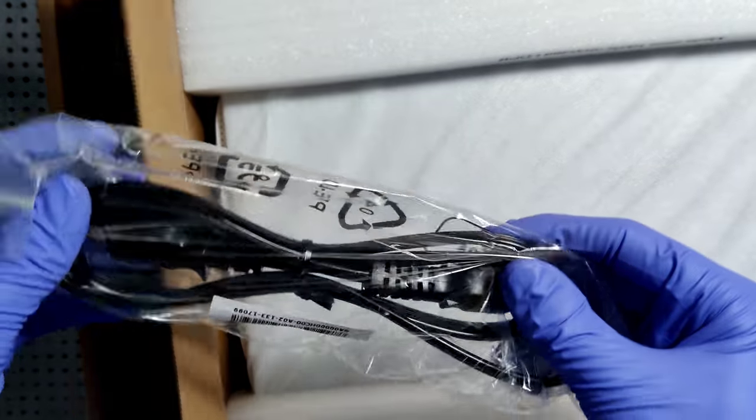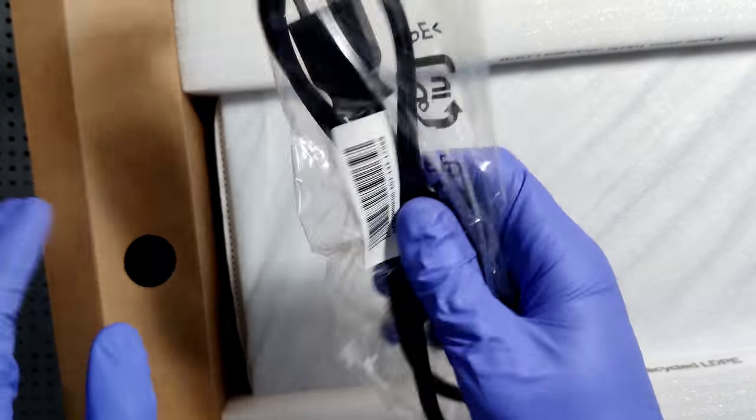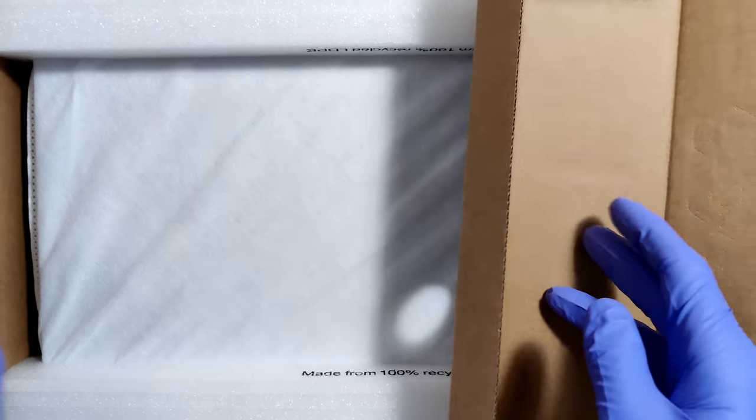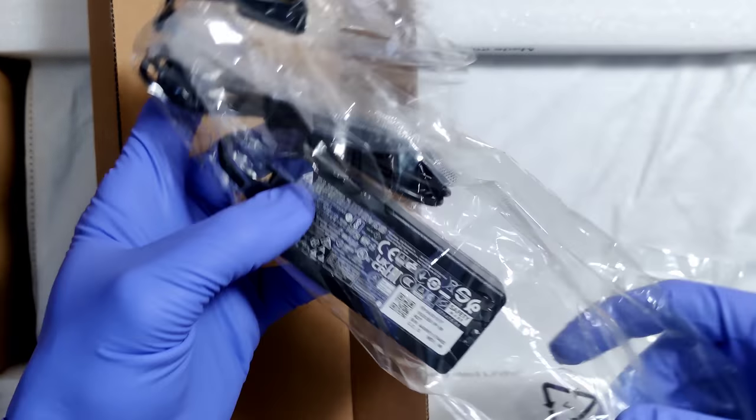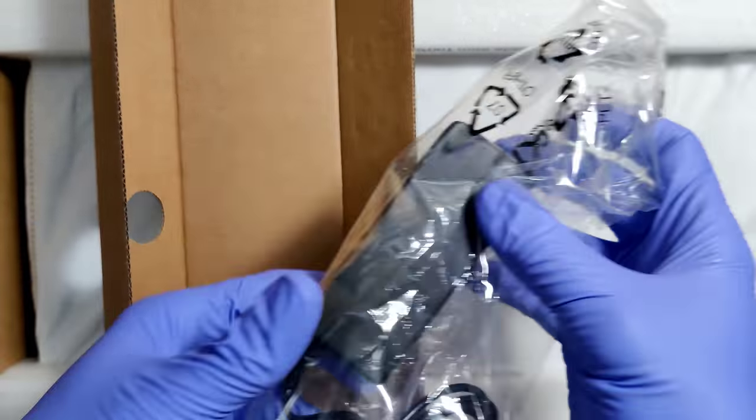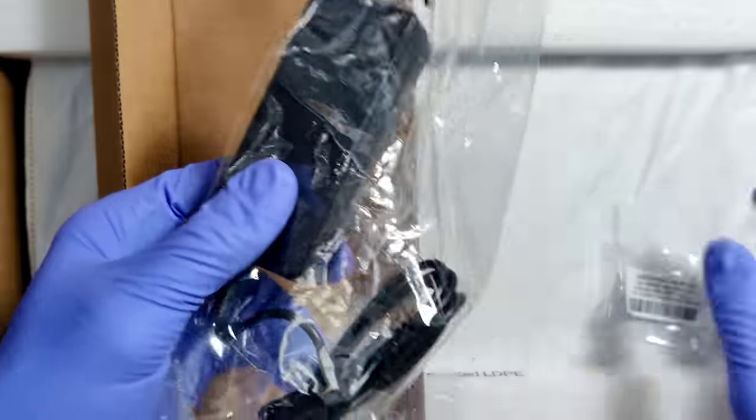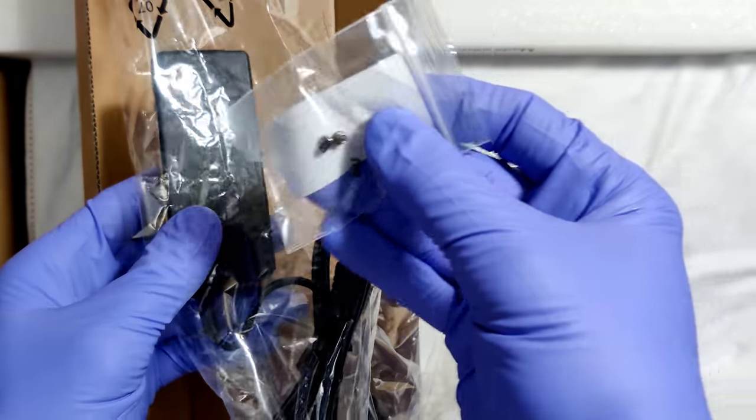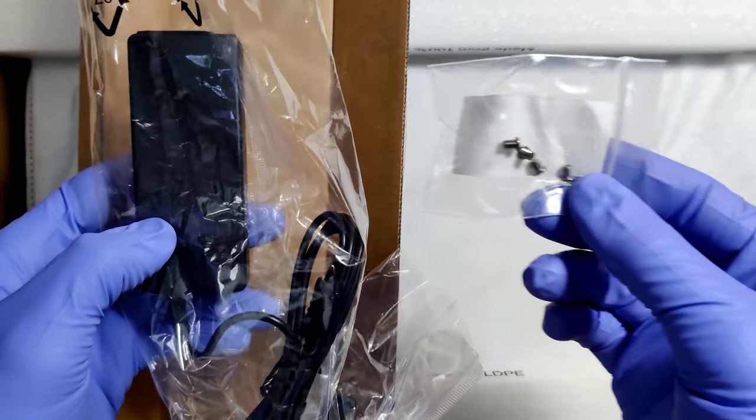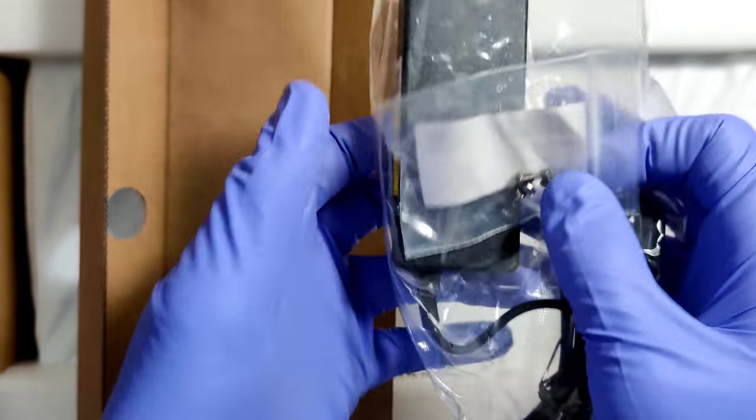So we got the cable for the charger. On the other side, we got the charger, the adapter, power brick. Some screws. I wonder what these are for. We'll find out.